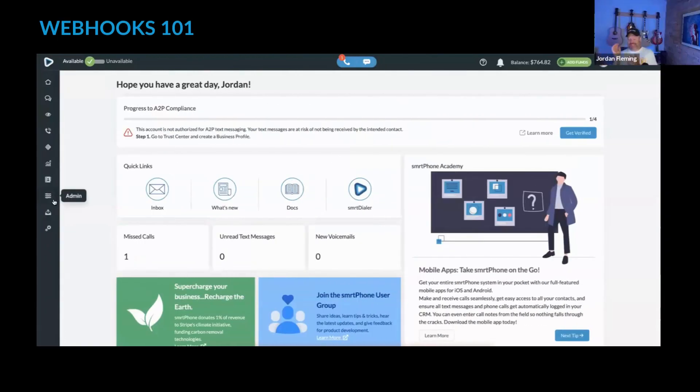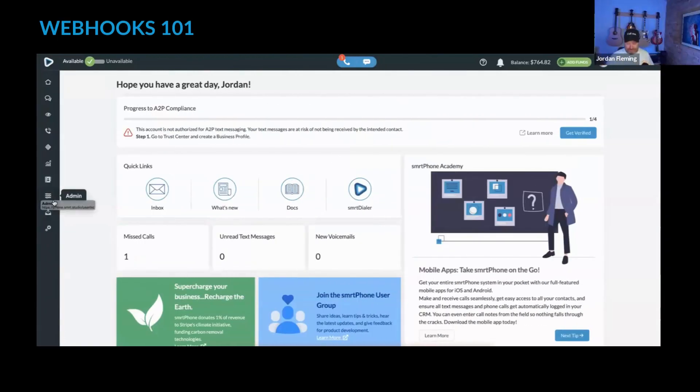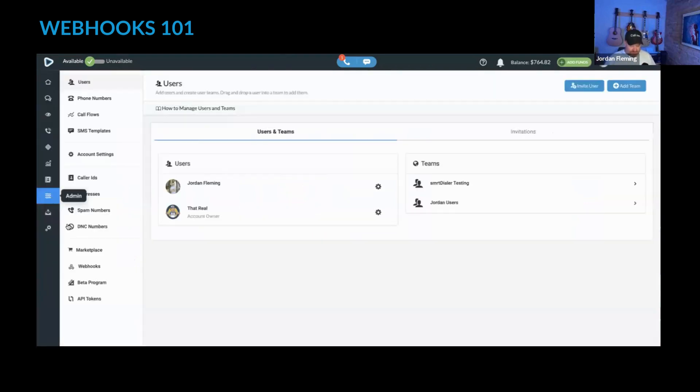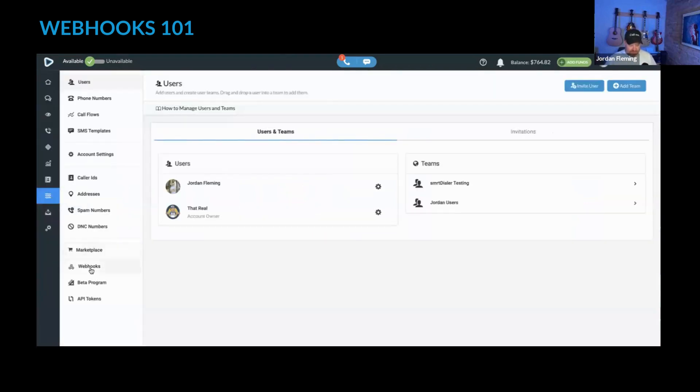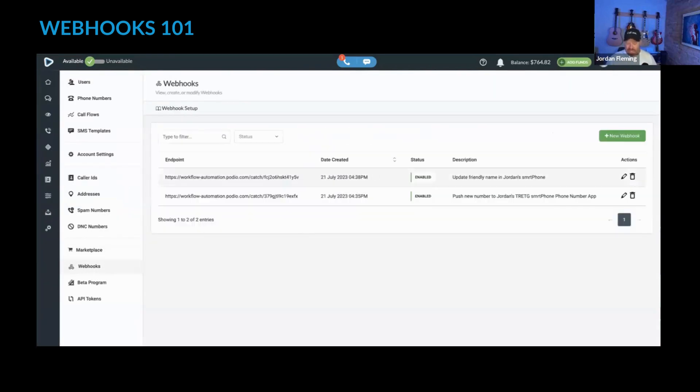In the admin section of smartphone, you can find the webhooks. Go into the admin section, and underneath Marketplace, there's webhooks here.